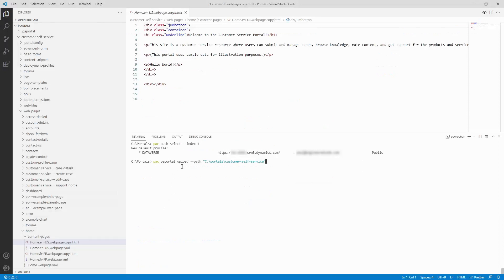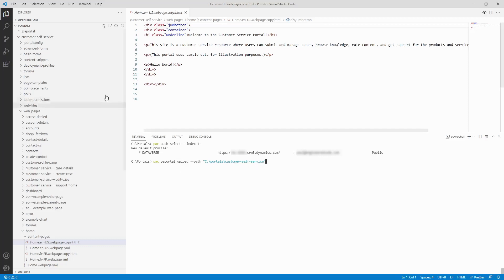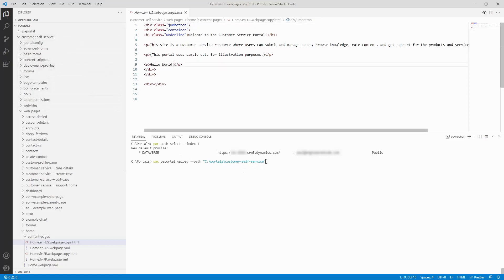Before using the upload command, ensure your Power Platform CLI is connected to the desired target environment. You can use this command to make changes to the same Dataverse environment as where you downloaded from. This is done when you want to use tools like VS Code to make changes to your portal, instead of modifying Dataverse directly.